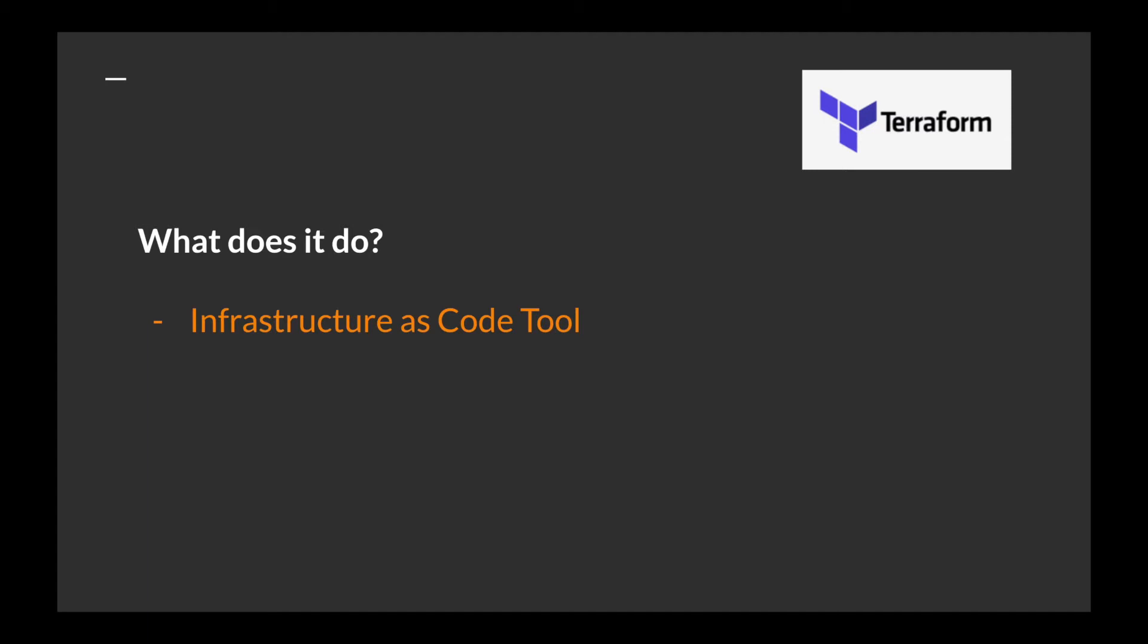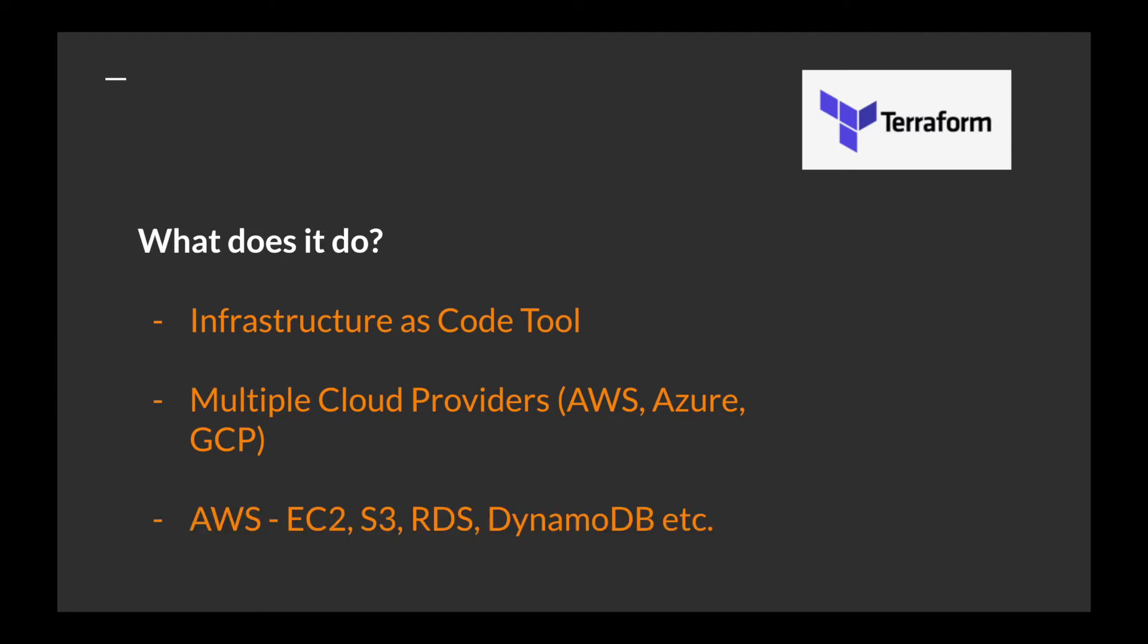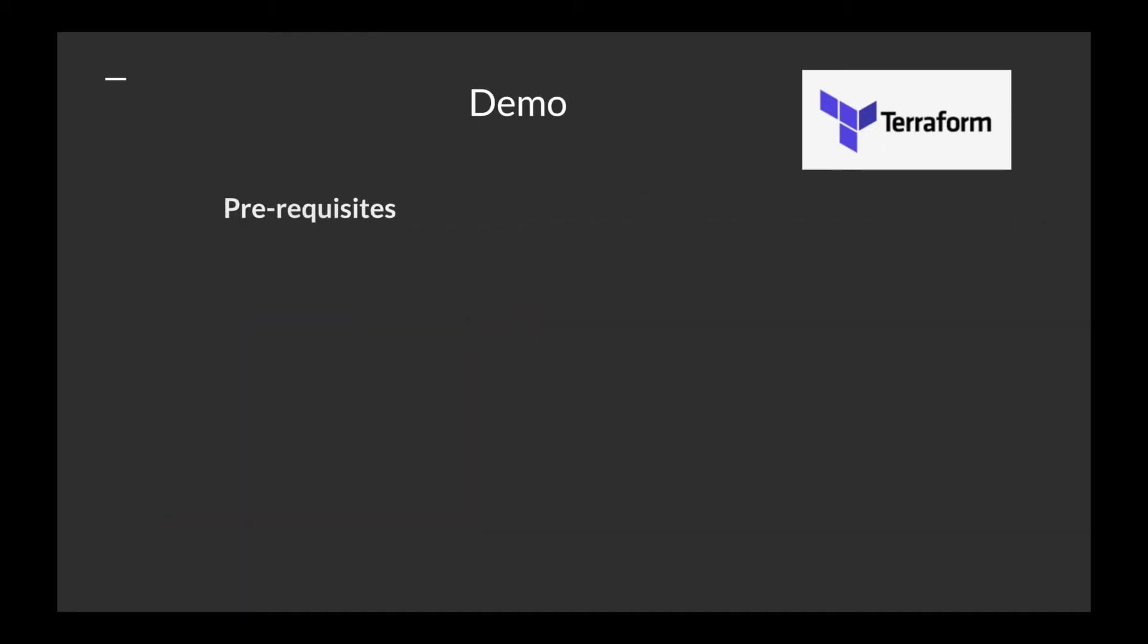Terraform can work with multiple cloud vendors: AWS, Azure, GCP, and so on. With AWS it can work with many services. EC2 is what we're going to see, but it can also work with S3, RDS, DynamoDB, etc.